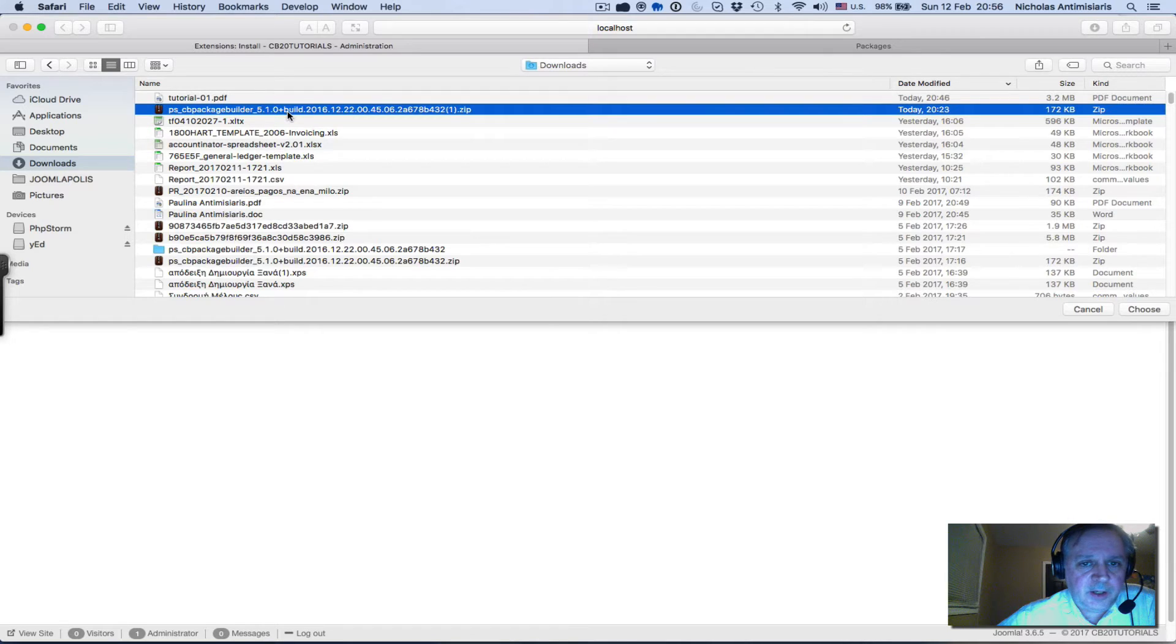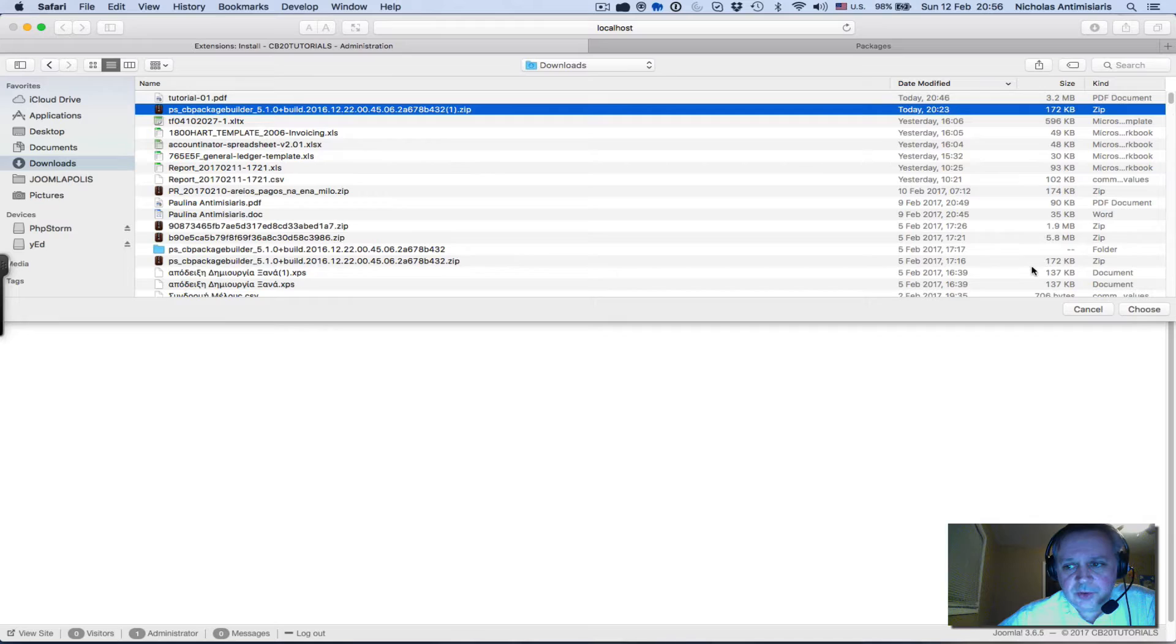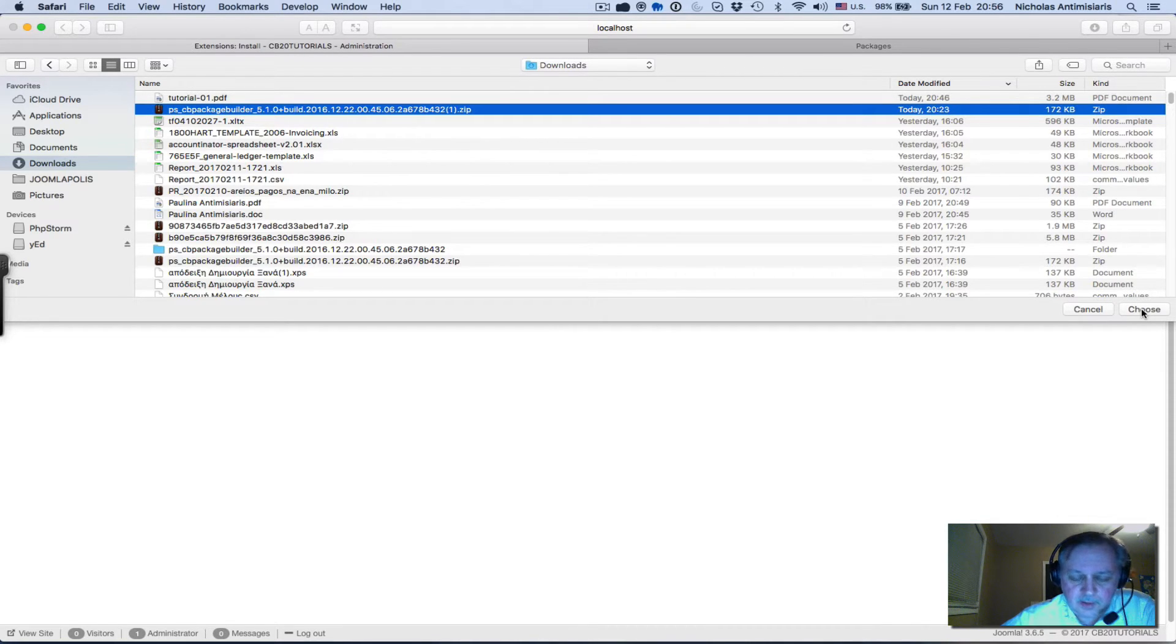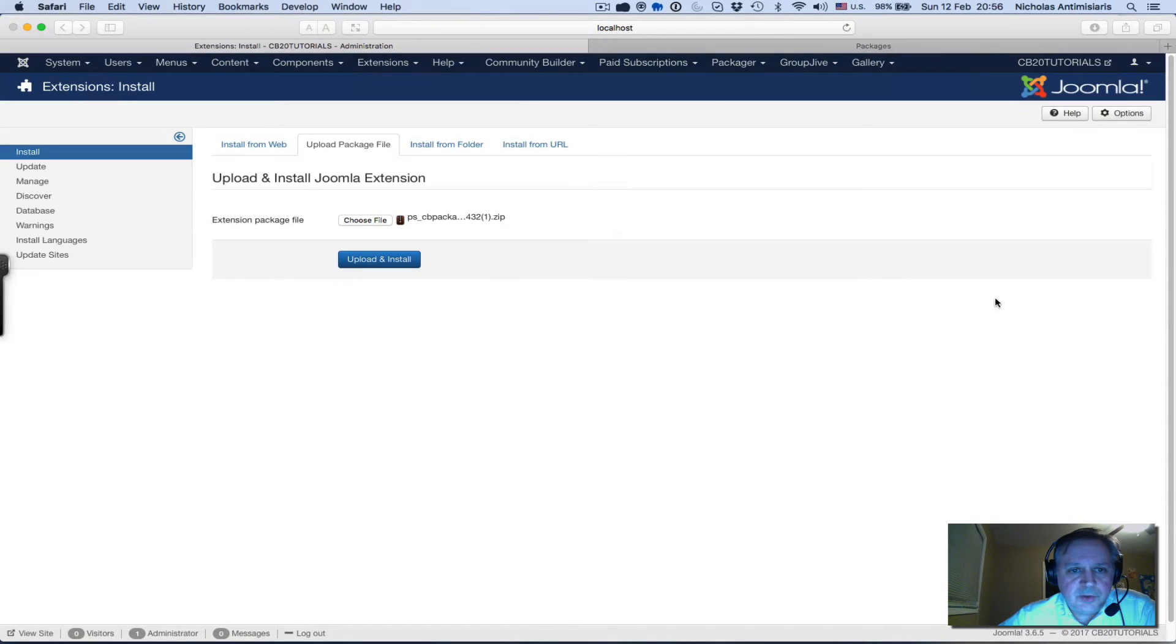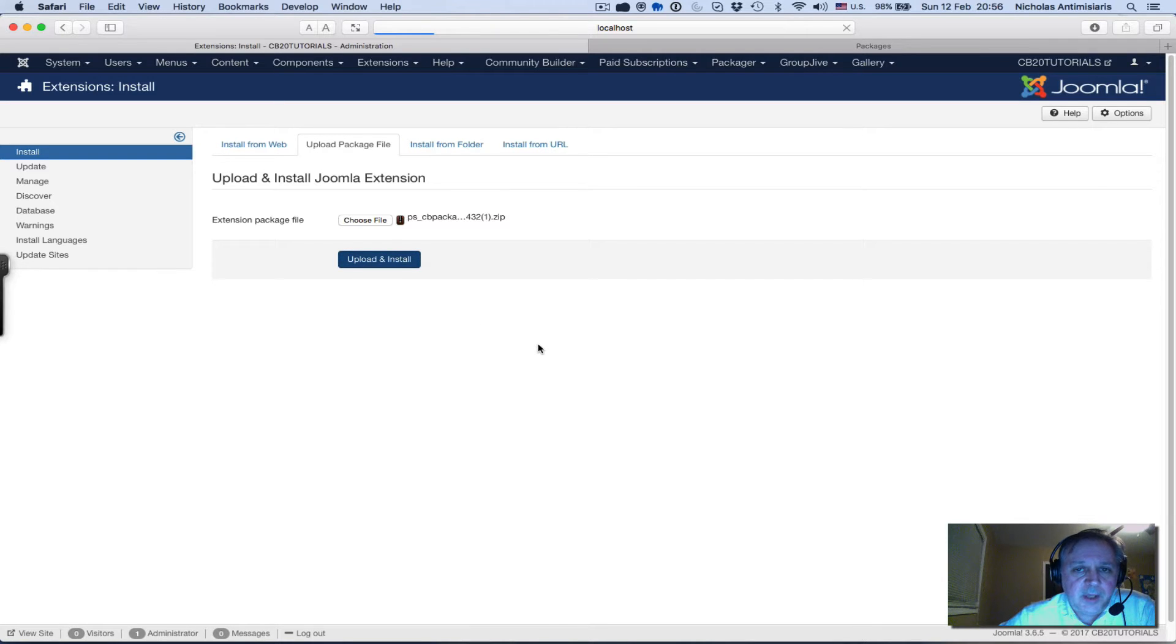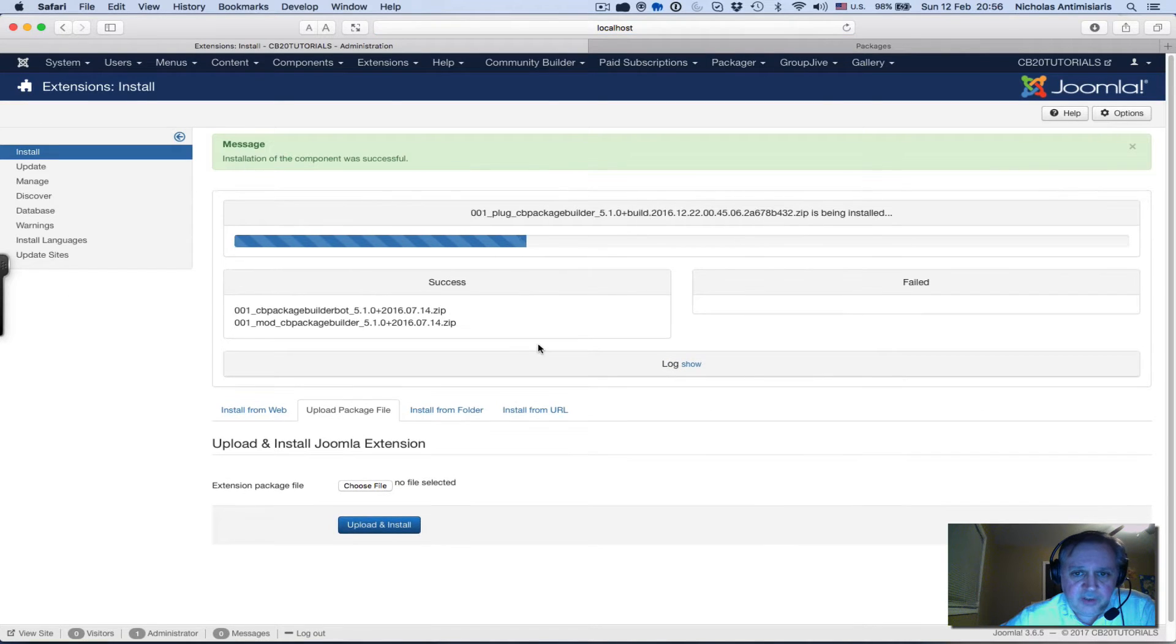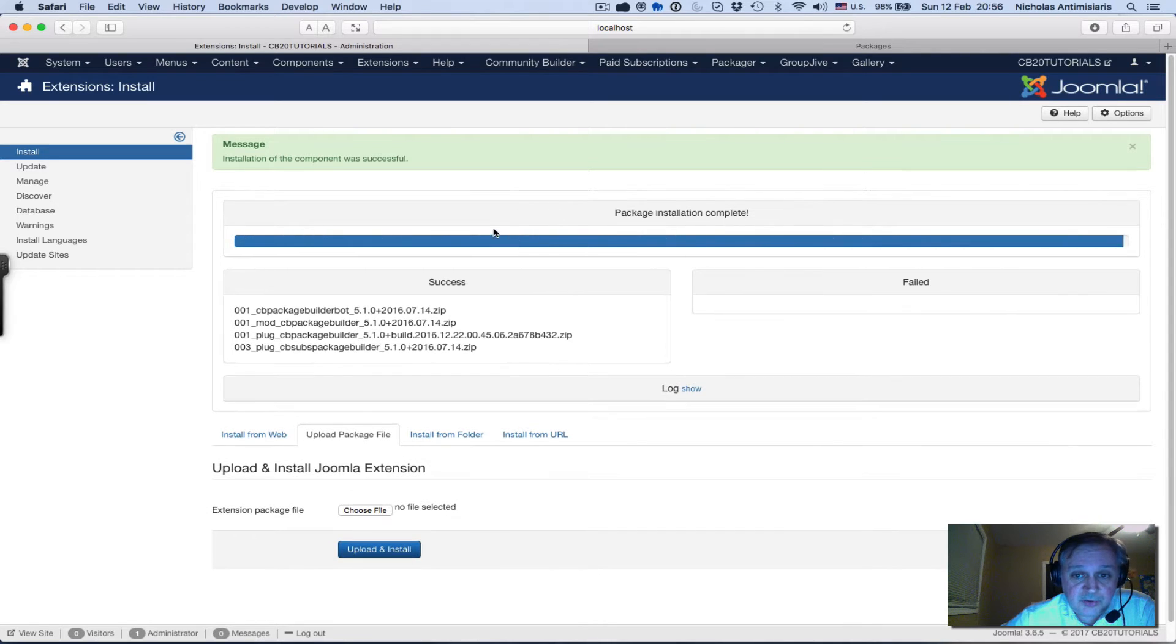It's a preset, so it has PS_PackageBuilder 5.1 - that's the version I'm downloading. Since it's a preset I can just install this using the Joomla installer. I don't have to go through the plugin manager of Community Builder. I upload and install.